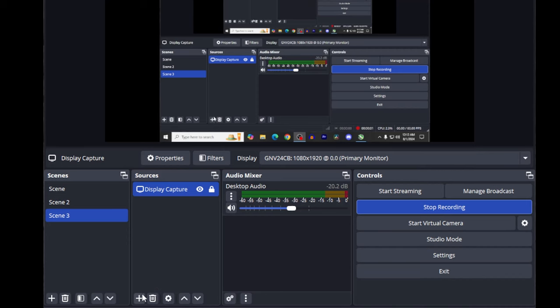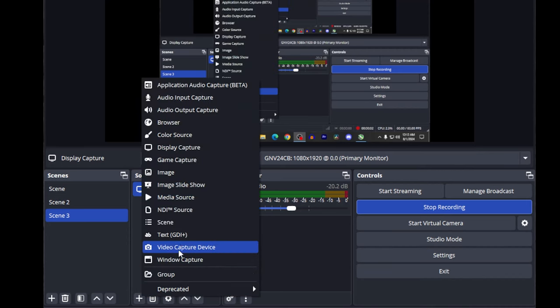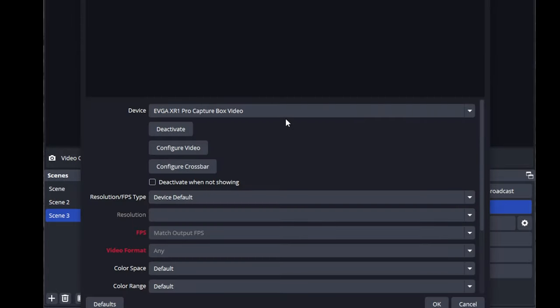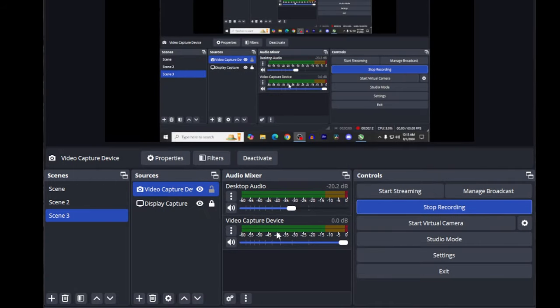In OBS, you'll just add your video capture device as normal. Choose your capture card. Name it if you need to. And make sure you choose your Elgato or your EVGA. Hit OK, and you're all set. All those sounds from Mixline will come straight through the HDMI port, and you're ready to record.